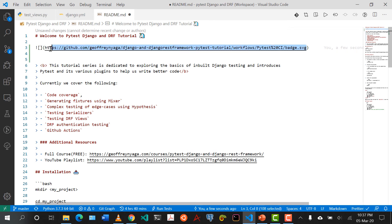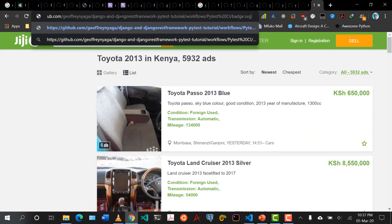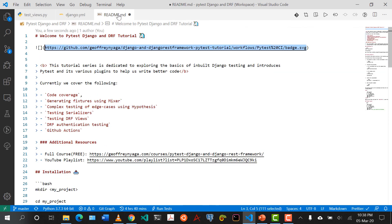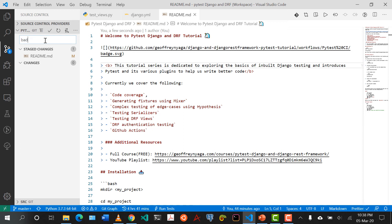Make sure before you deploy you see 'passing', and you can see it's saying 'PyTest CI' — the name matches in the Django.yaml and it's passing. So I'm going to save this, say 'badge', push that and push to origin.